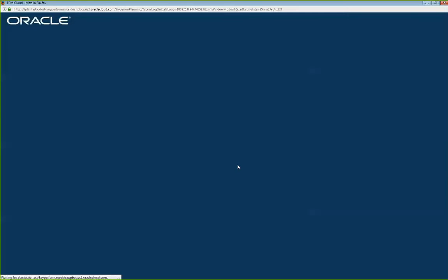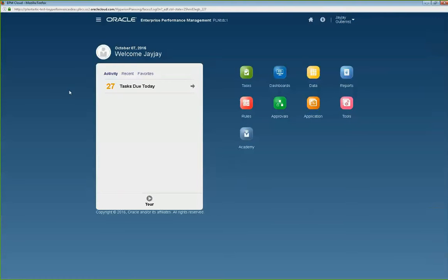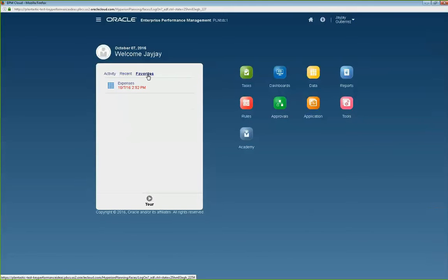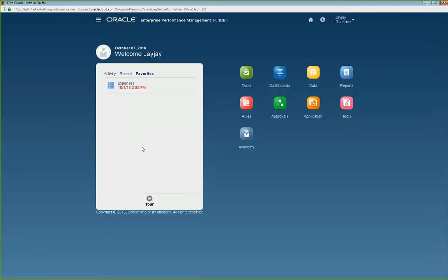When I click on Simplified Interface, it will bring up the new simplified interface. Walking through the screen here, it's pretty similar to the classic interface. In terms of your left pane, you have Activity. The Activity section describes your task list assigned to you from a user perspective, and also tells you your recent activity or recent data forms that you've opened, and also favorites. This look is similar to the classic interface where you have these options as well.